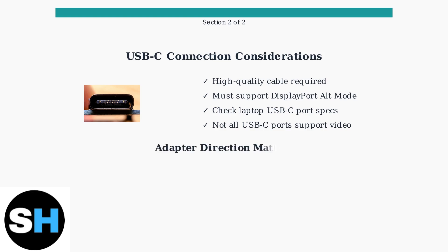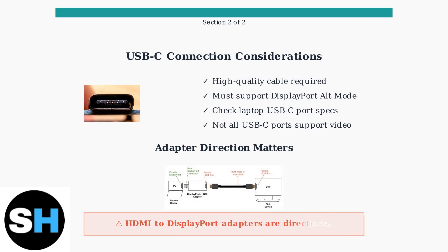Finally, be aware that some adapters, particularly HDMI to DisplayPort adapters, are directional. They only work in one direction, so ensure you're using the adapter correctly from source device to display device.